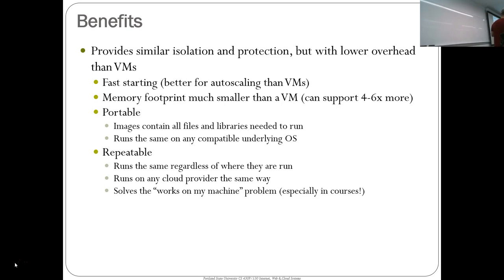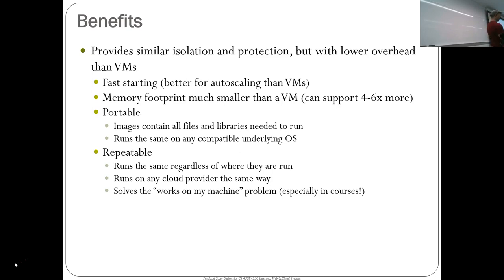Containers are repeatable — they run the same regardless of where you run them. They solve the 'works on my machine' problem: when you ship a container, if something doesn't work, it should fail the same way on both machines. That's the idea.